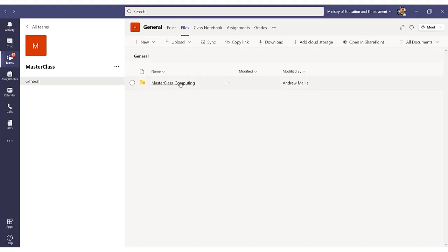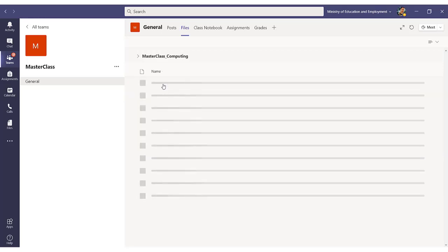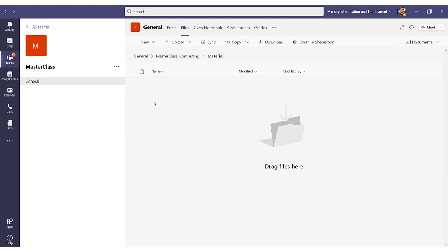Once I do that, a new folder will be added to my Files section. As you can see, the folder has a linked icon, and if I open this particular folder, I will find the Materials folder, which will be the folder where I'm uploading all the material that I need.